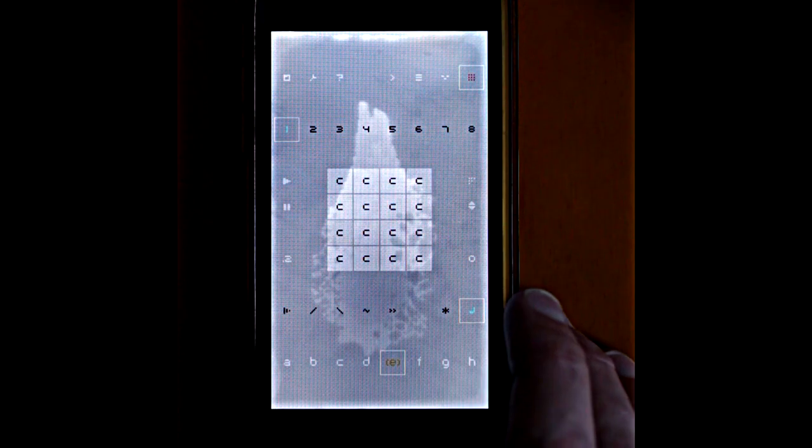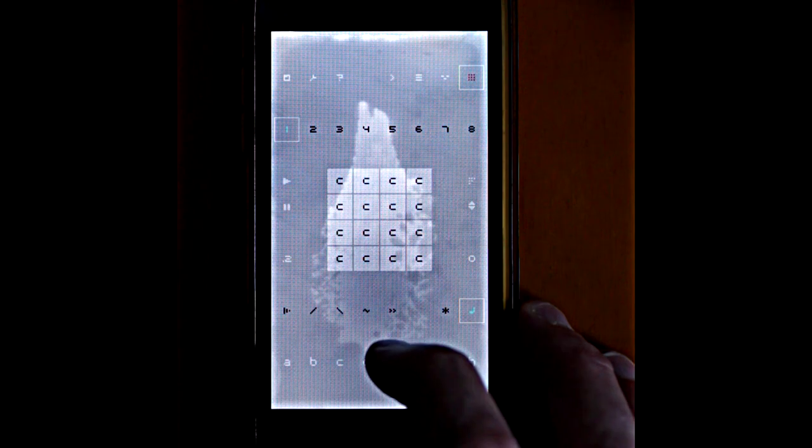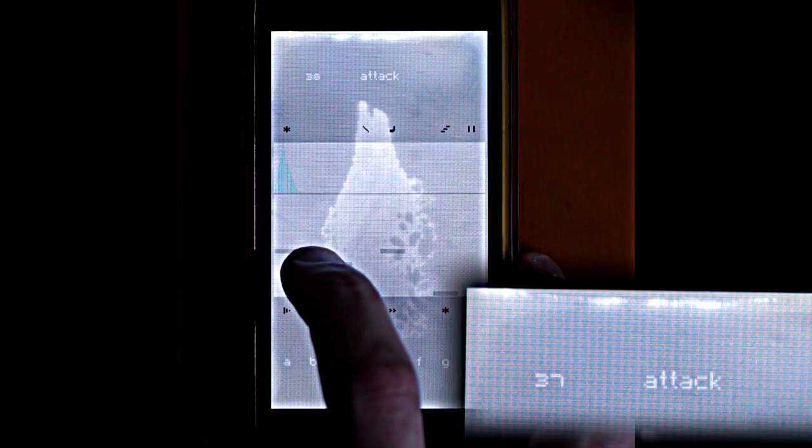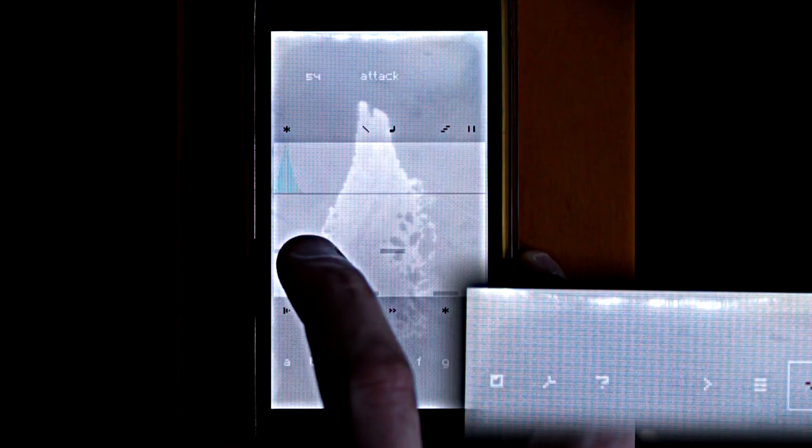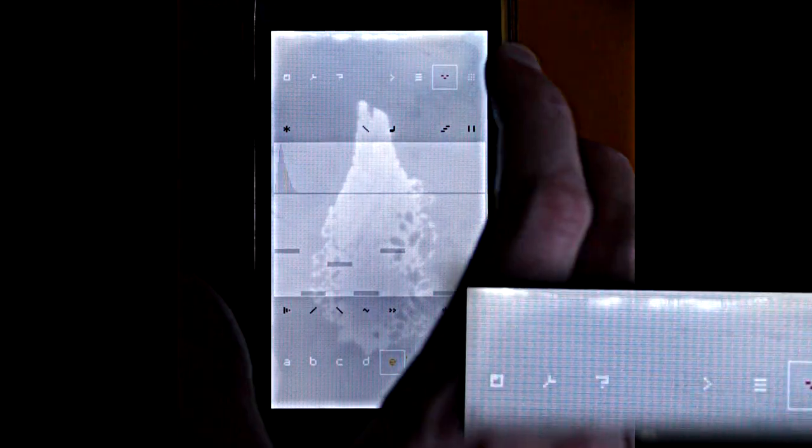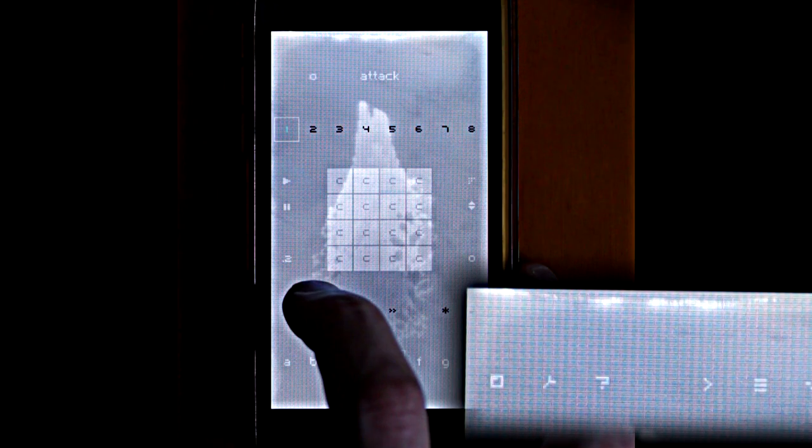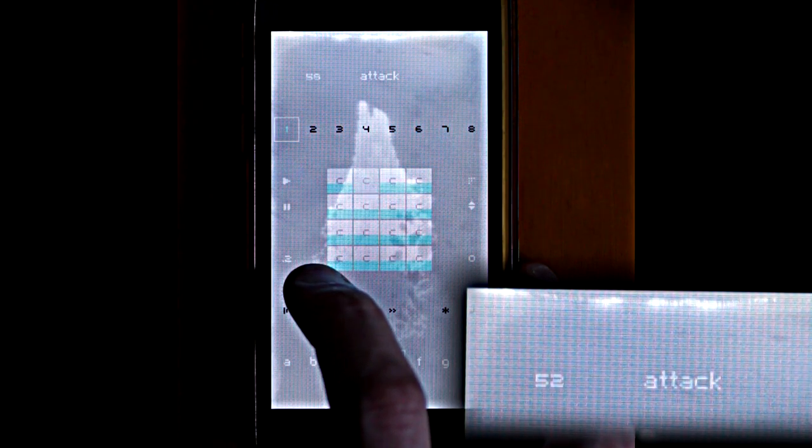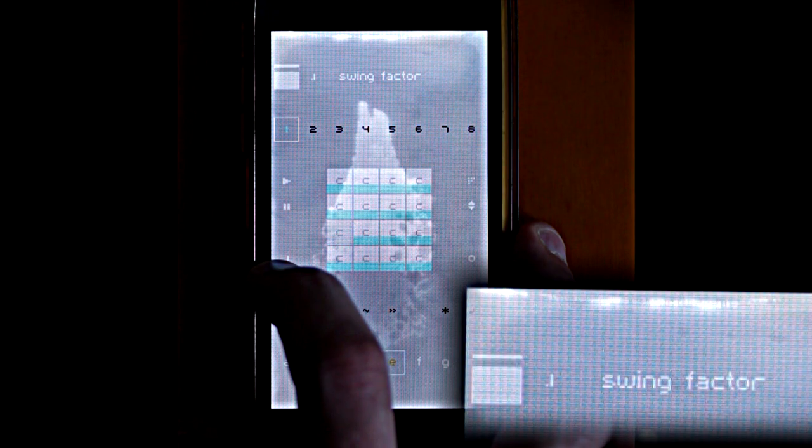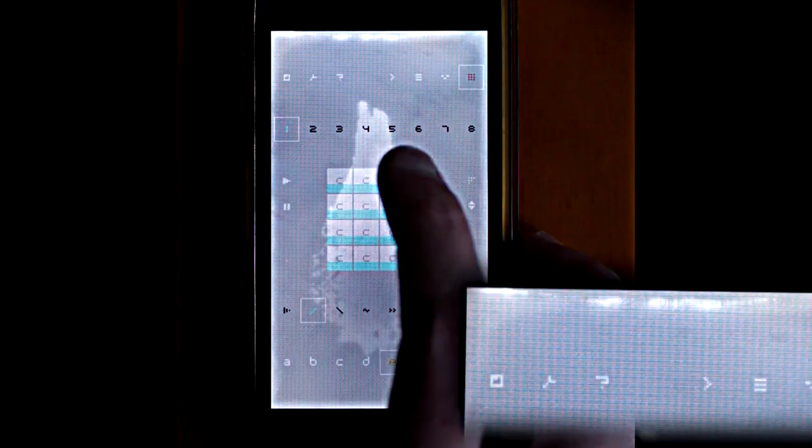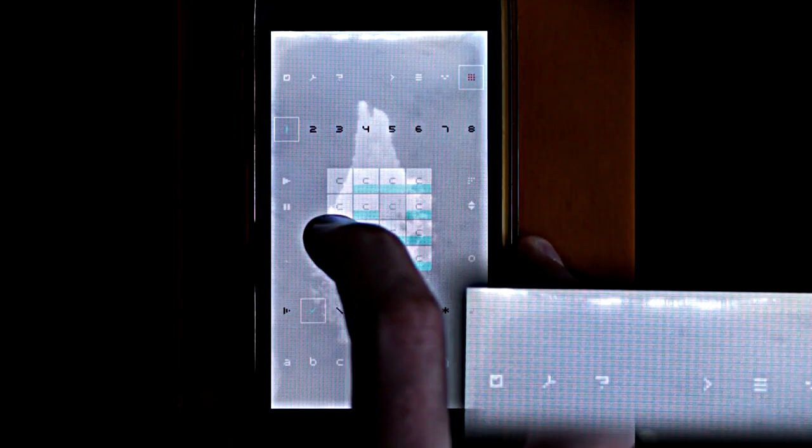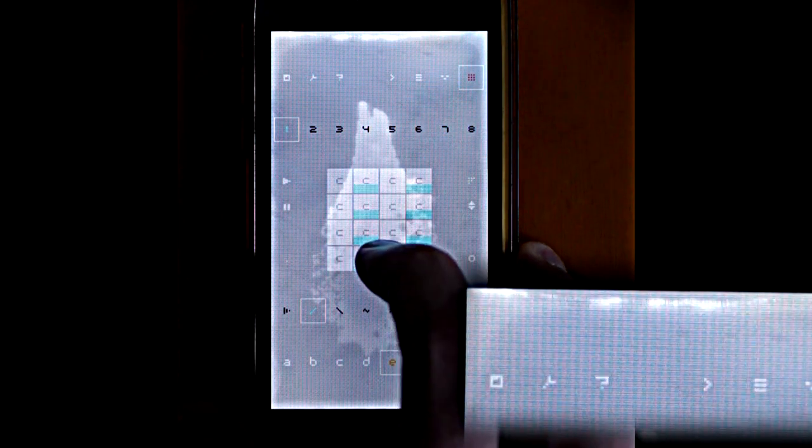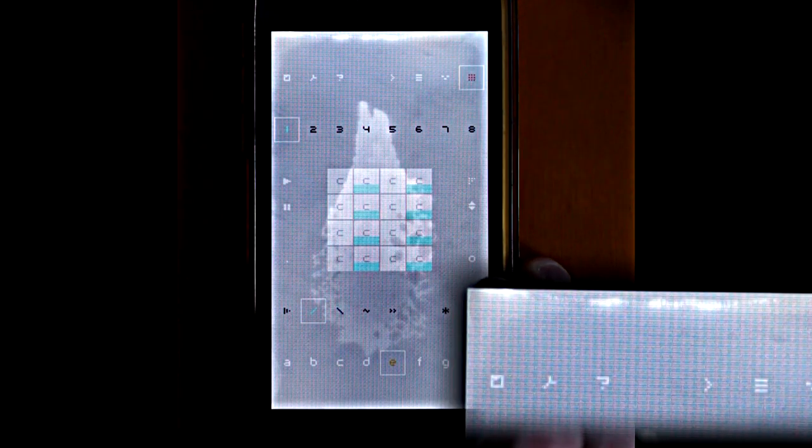Now another way we can delay notes on the grid is by turning up the attack value. This will ramp up an envelope before bringing it back down, and that puts the peak of the sound a little bit later in time. So we can return the swing to zero and then come through on the grid and increase the attack value for every other note.